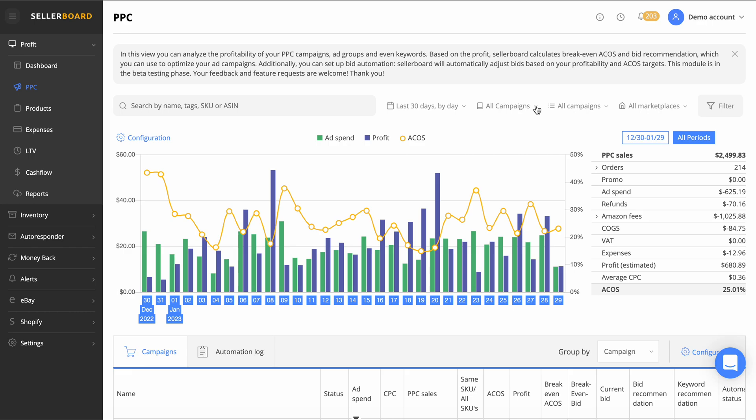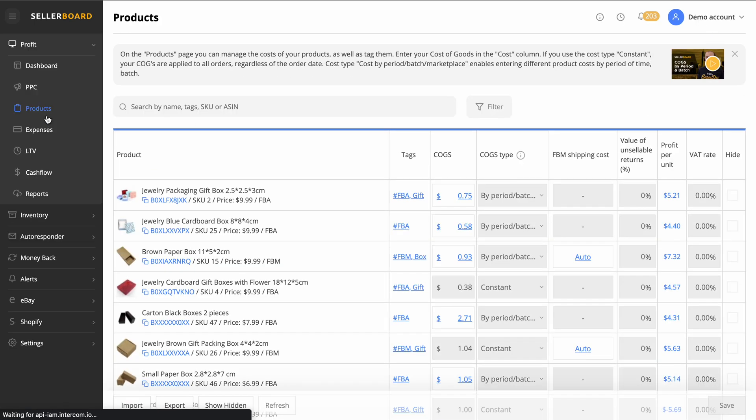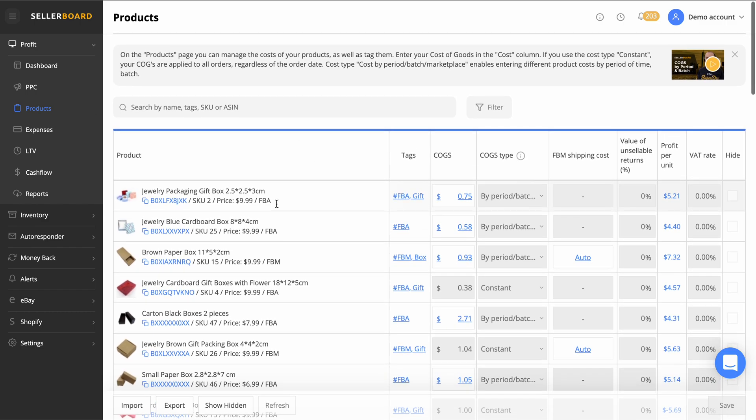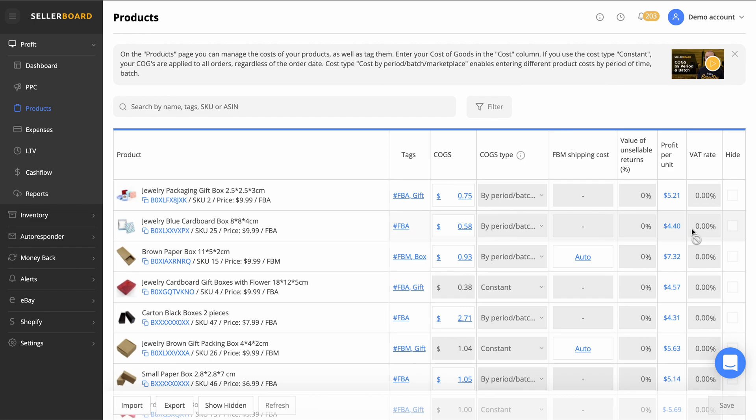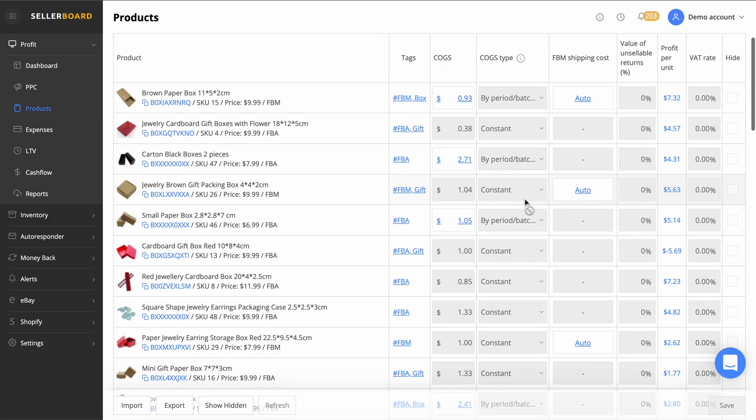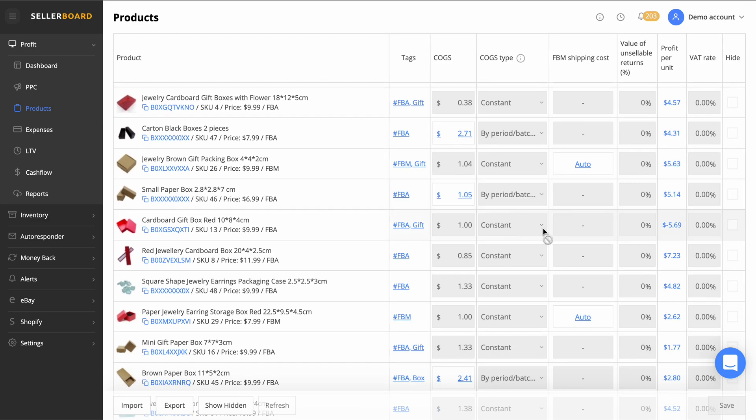Moving down to the next section, we've got the products here and you've actually got the individual products. We can enter the cost of goods here. I usually enter it without the VAT on the products, and then it will give us an accurate profit rating after the VAT has been deducted from your end. You then got the VAT rate you can enter here.